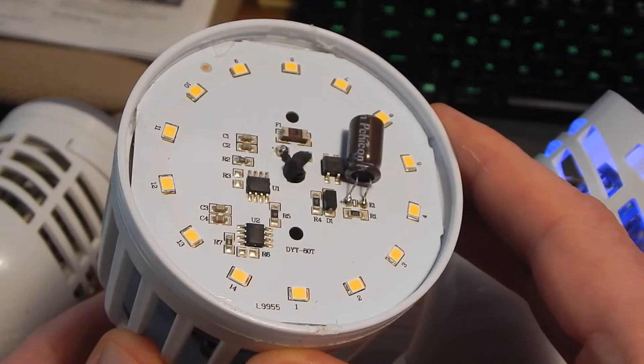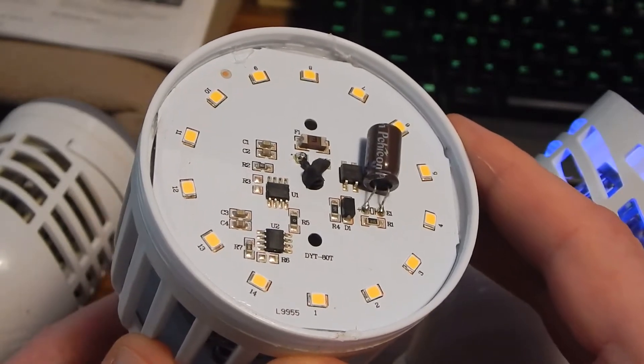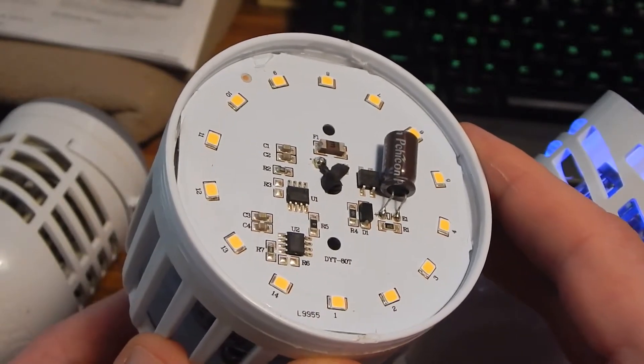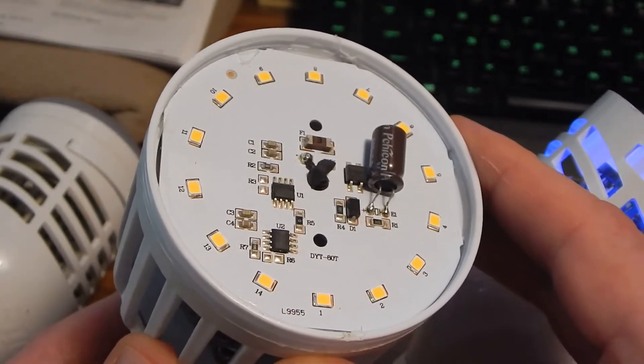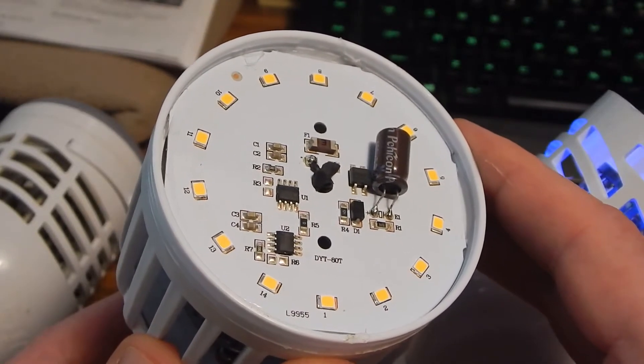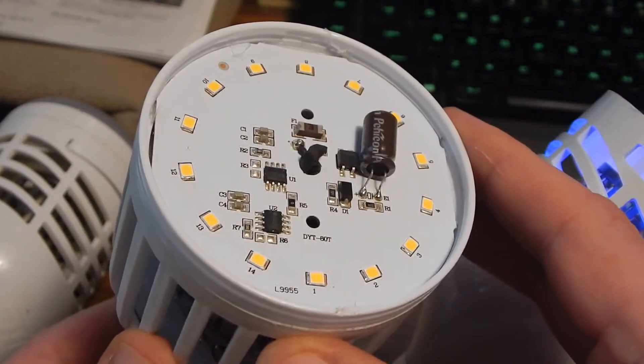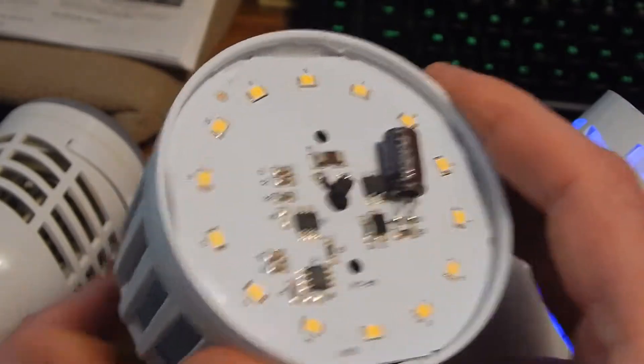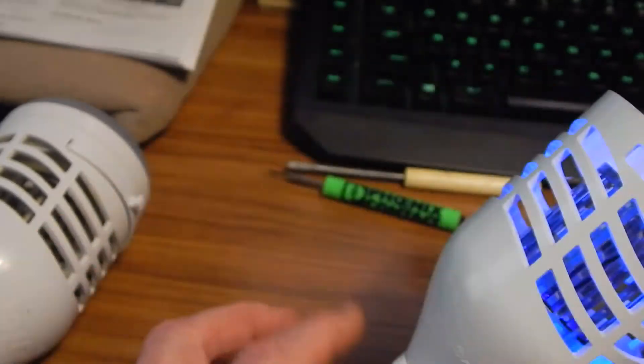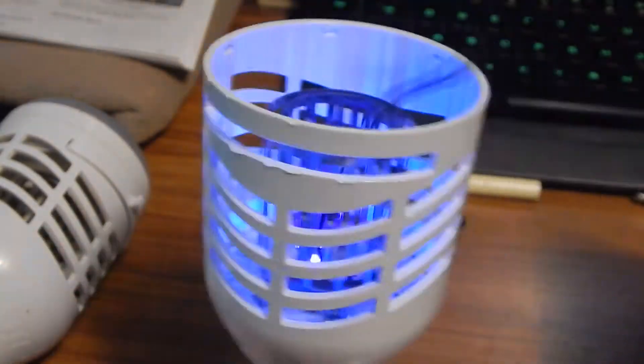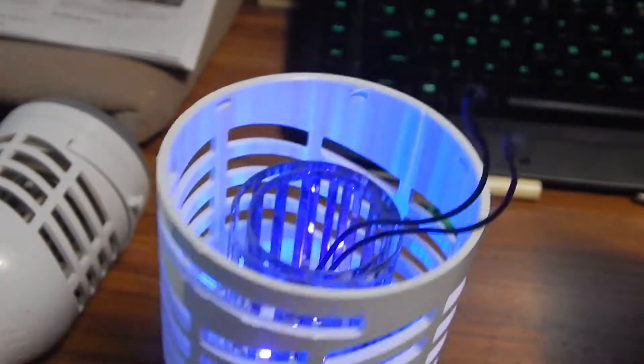The problem with that is if you lose your electricity for a second or two and it comes back on again or longer, all these are going to be on and it's annoying. So I just disable them. I'm not interested in using them for that.